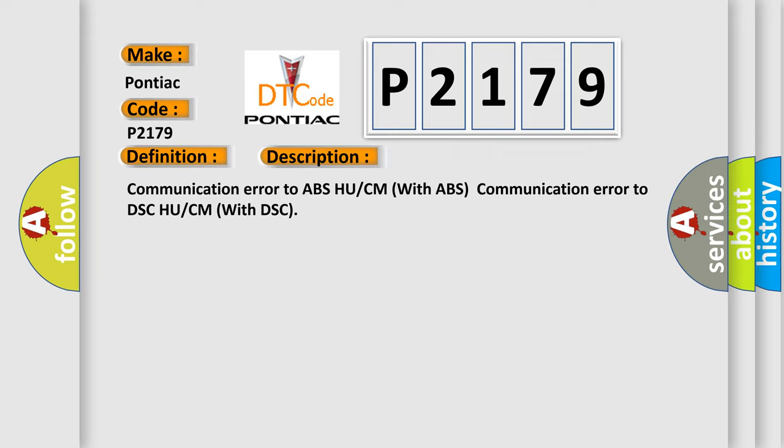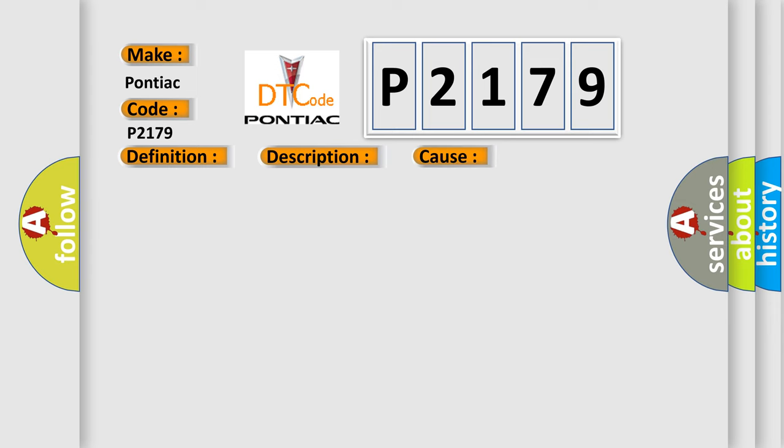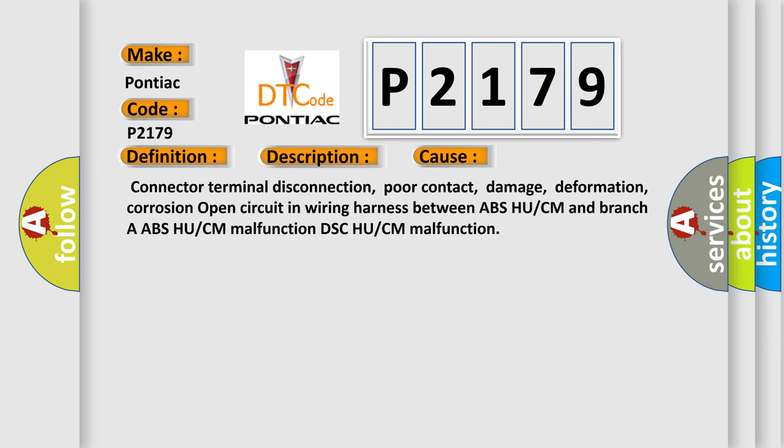This diagnostic error occurs most often in these cases: Connector terminal disconnection. Poor contact. Damage. Deformation. Corrosion open circuit in wiring harness between ABS HU/CM and branch ABS HU/CM malfunction DSC HU/CM malfunction.